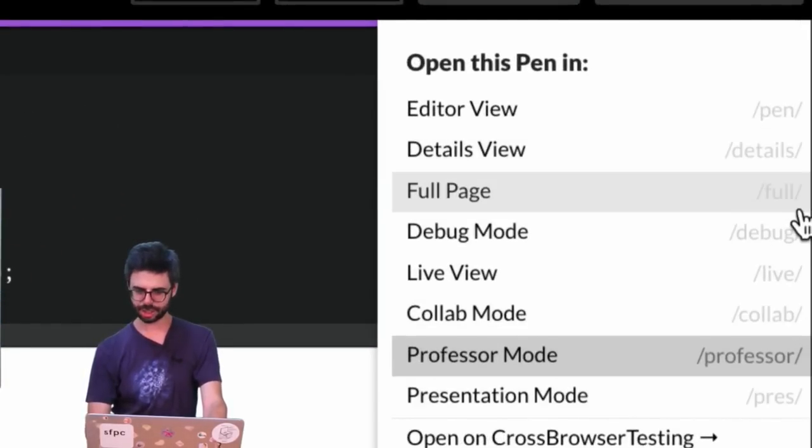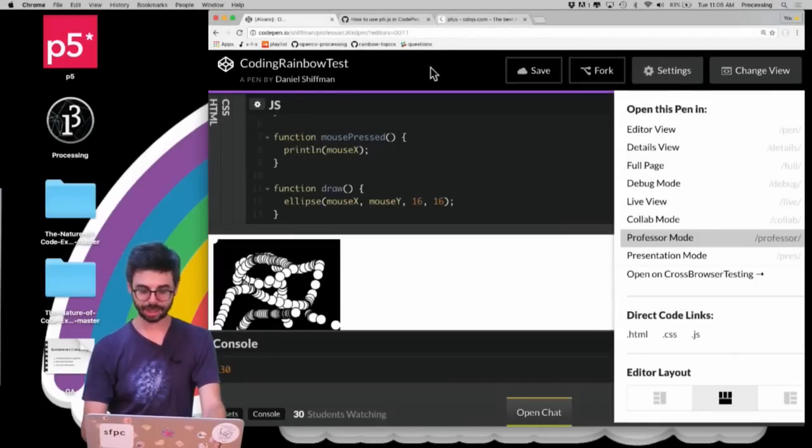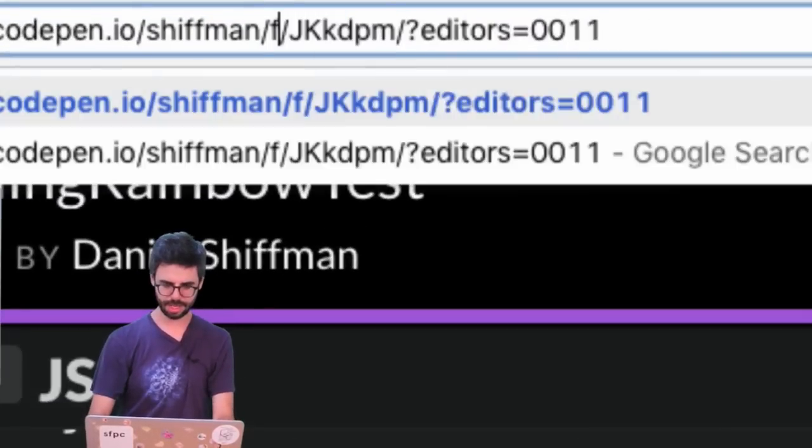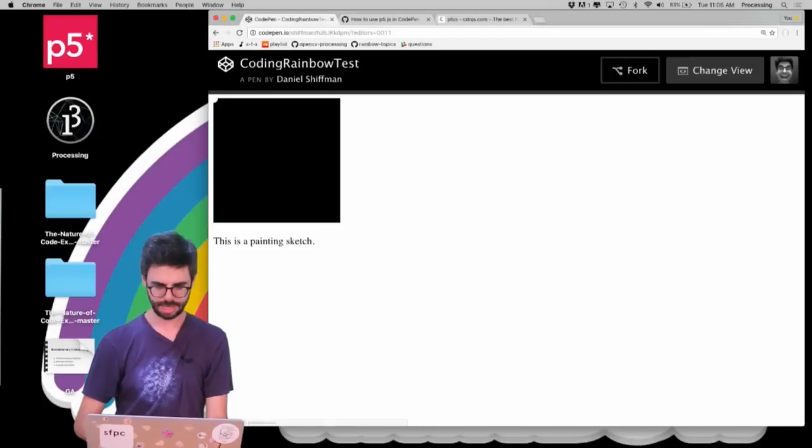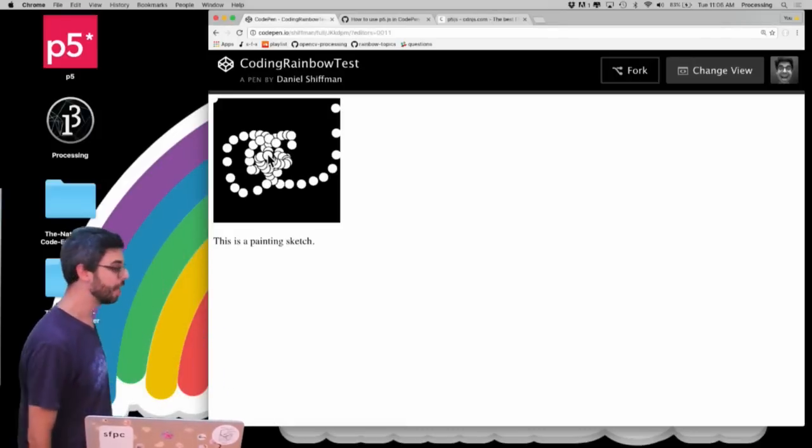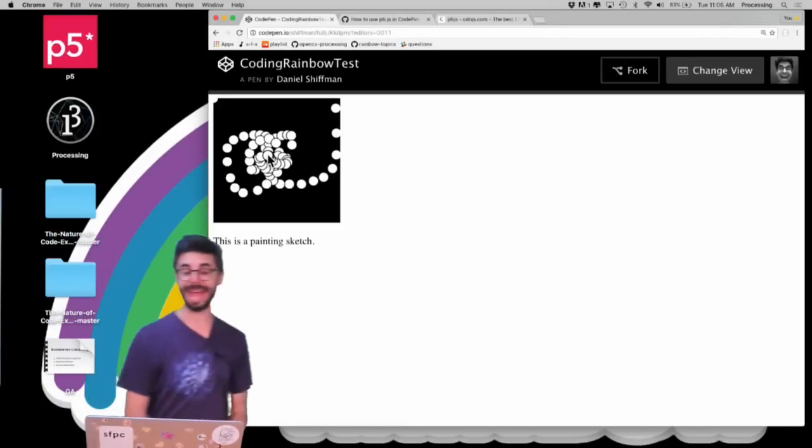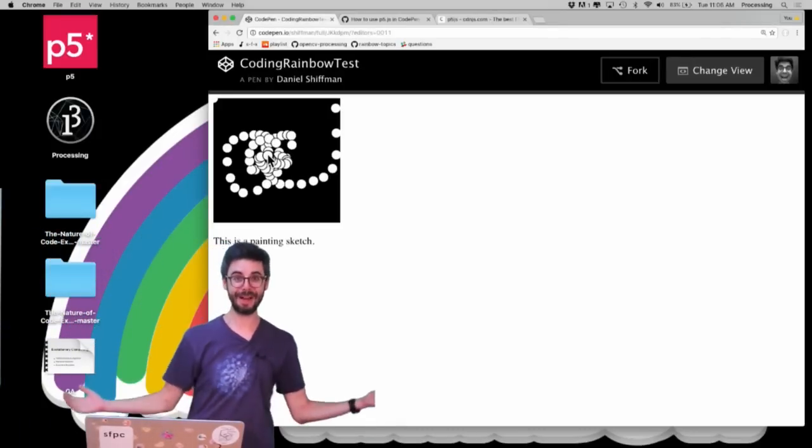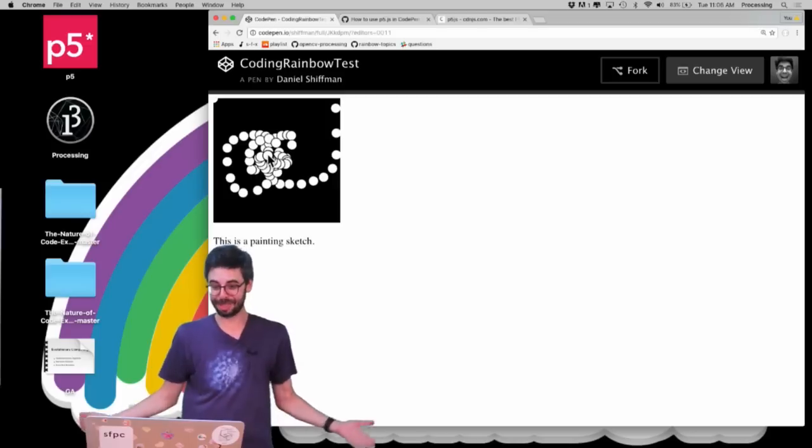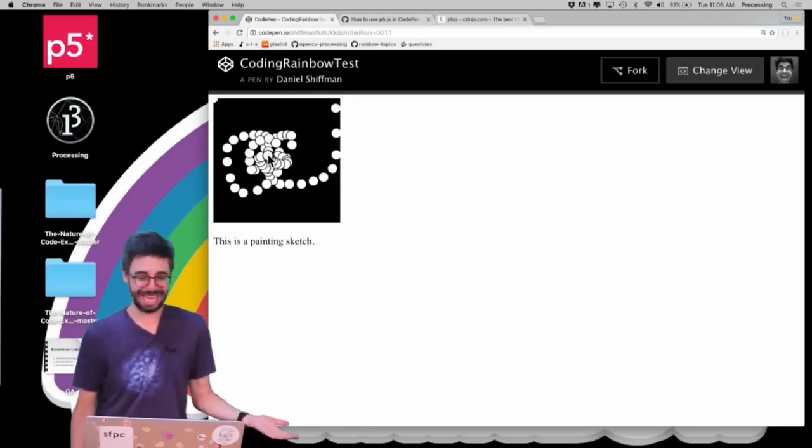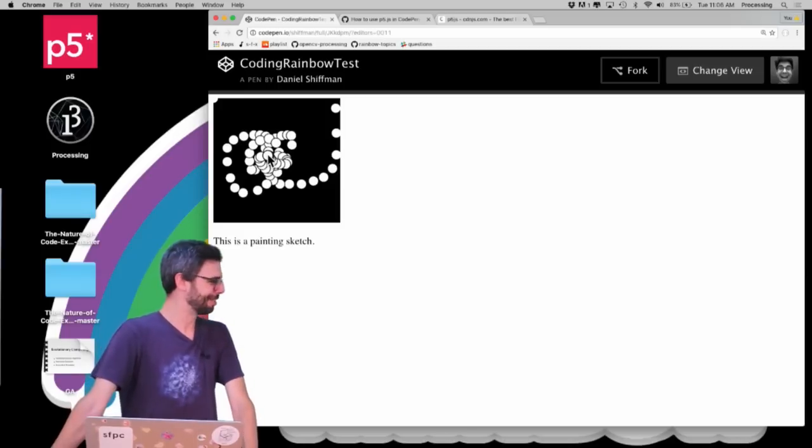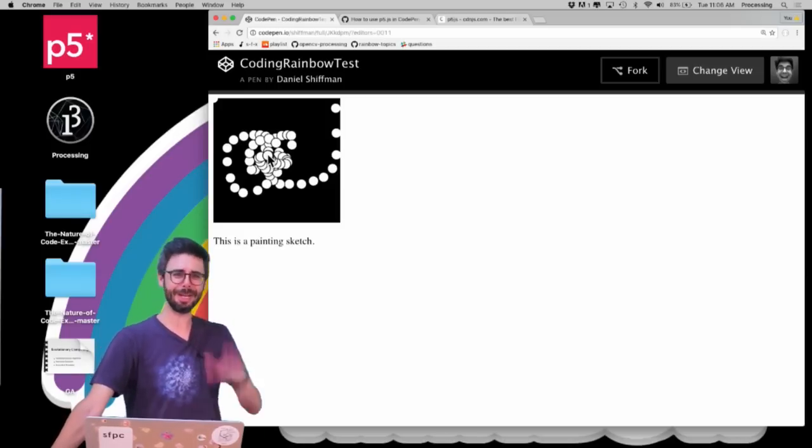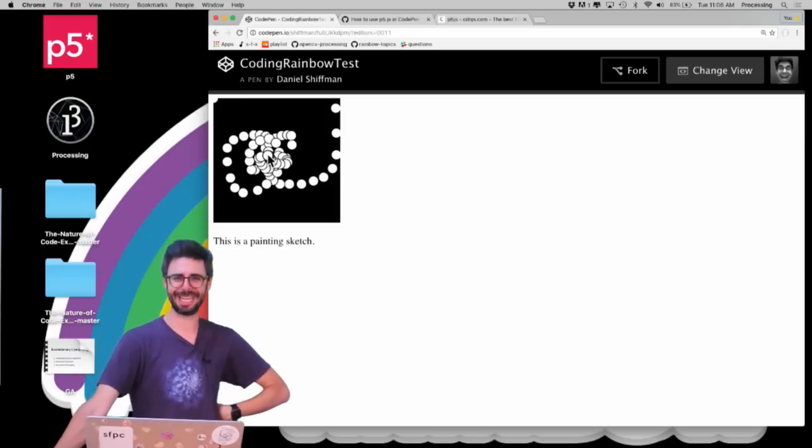You can see one of the nice things is there are different views here. So if I want to go to presentation or full page, I could click on that, or I could also just go up to the URL and type full here. And now you can see there's my sketch. So this is actually how you make a p5 sketch in CodePen. It was really quite easy.